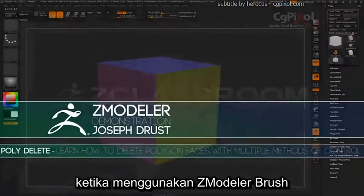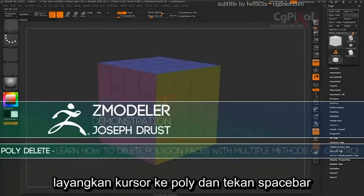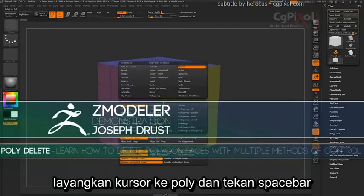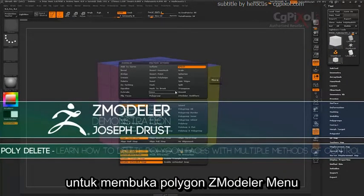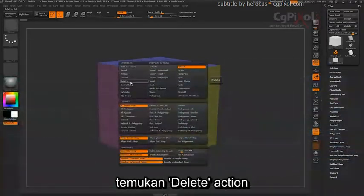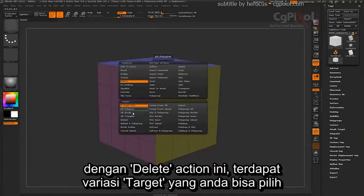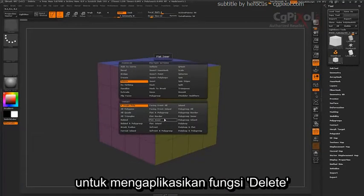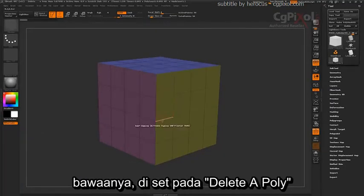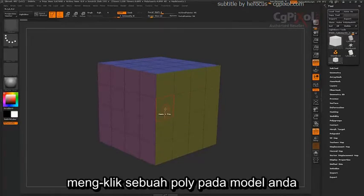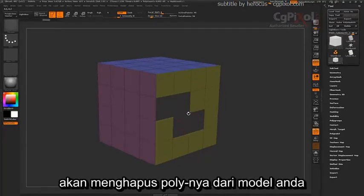When using the ZModeler brush, hover over a poly and press spacebar to open up the Polygon ZModeler menu. Locate the Delete action. With the Delete action, you'll notice you have a wide range of targets you can choose from to apply the Delete function with. By default, this is set to delete a poly, and clicking on any poly on your model will delete it.